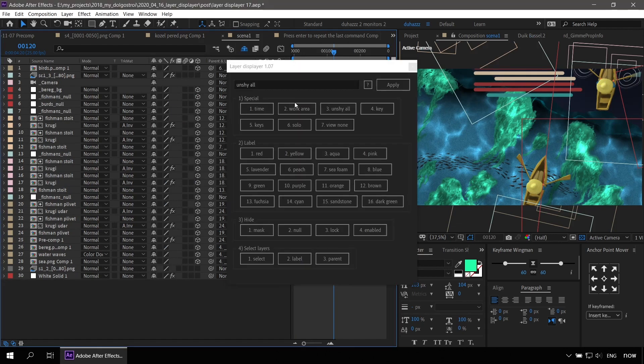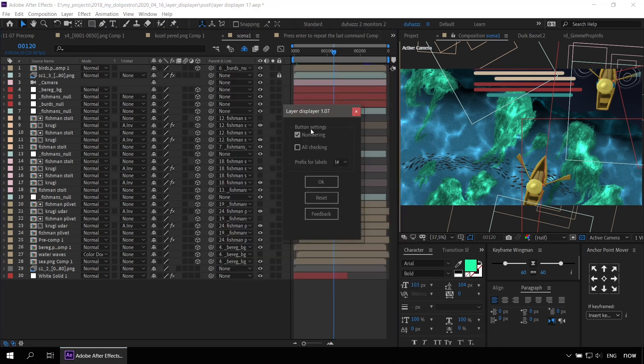As you can see, all the buttons are grouped by categories and numbered. You can disable numbering in the settings.